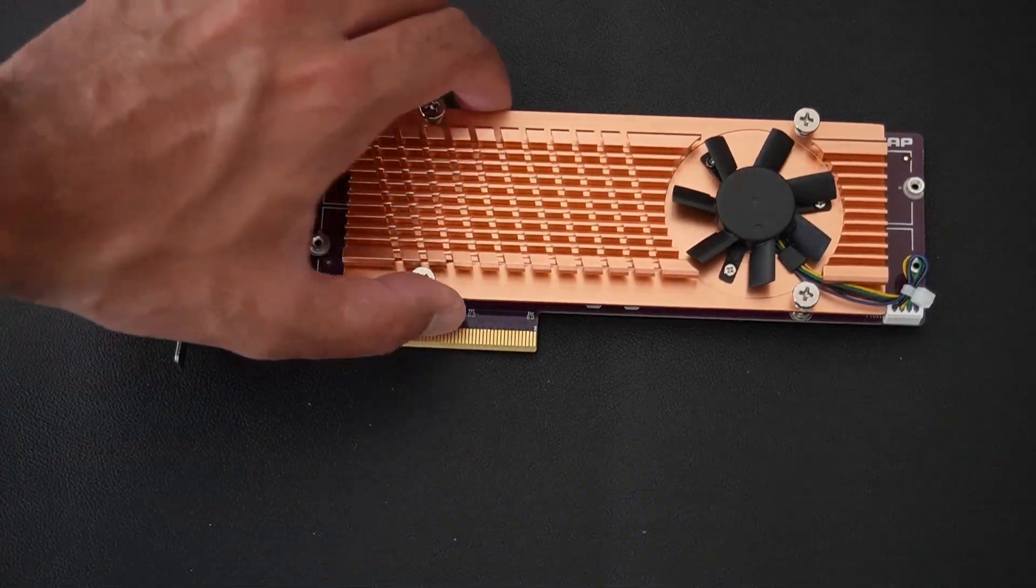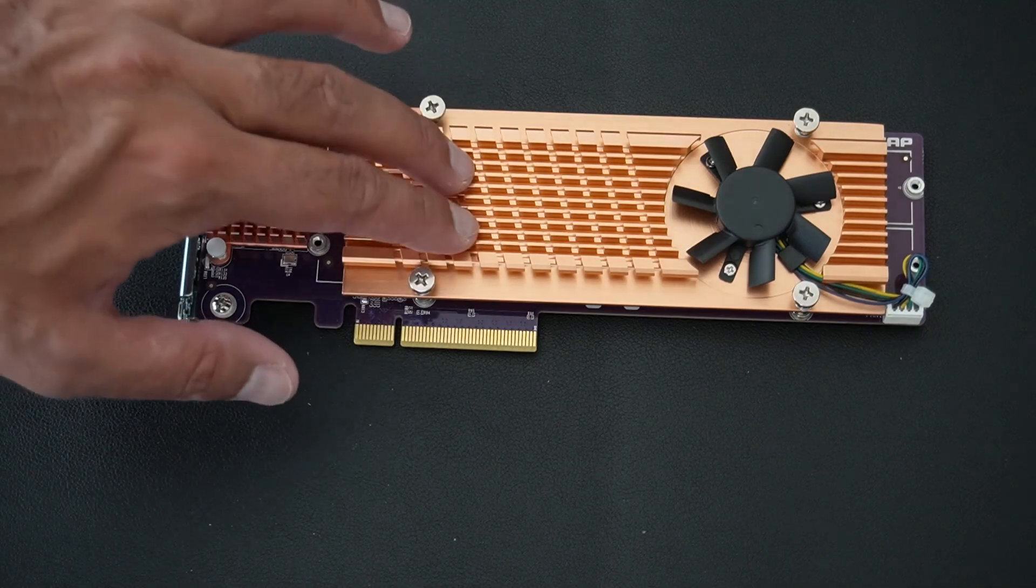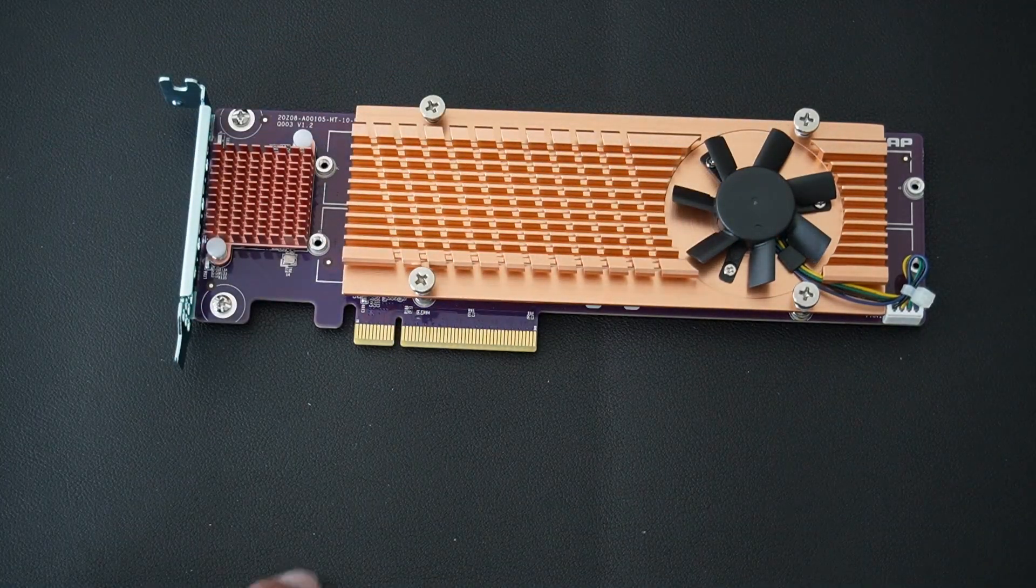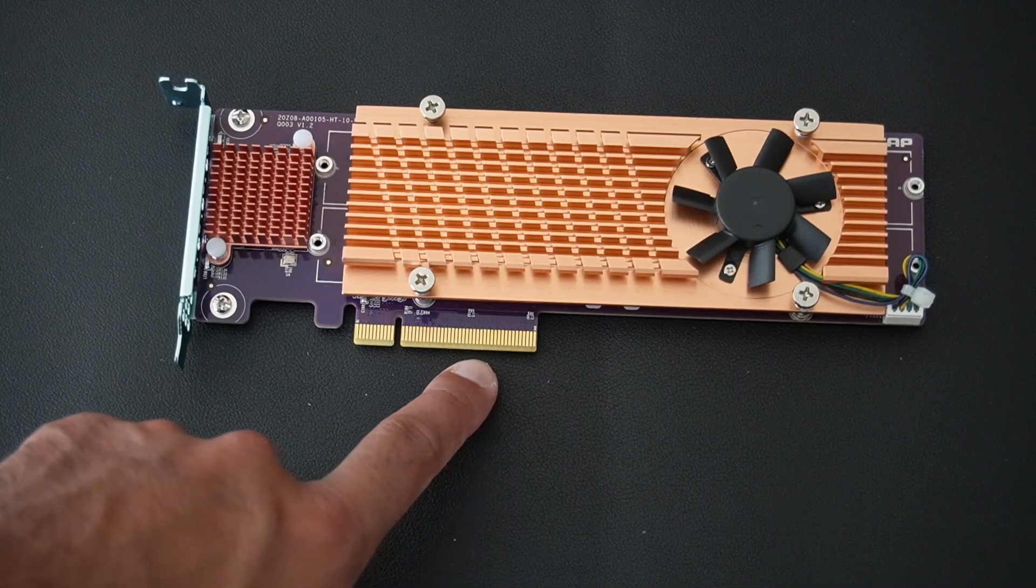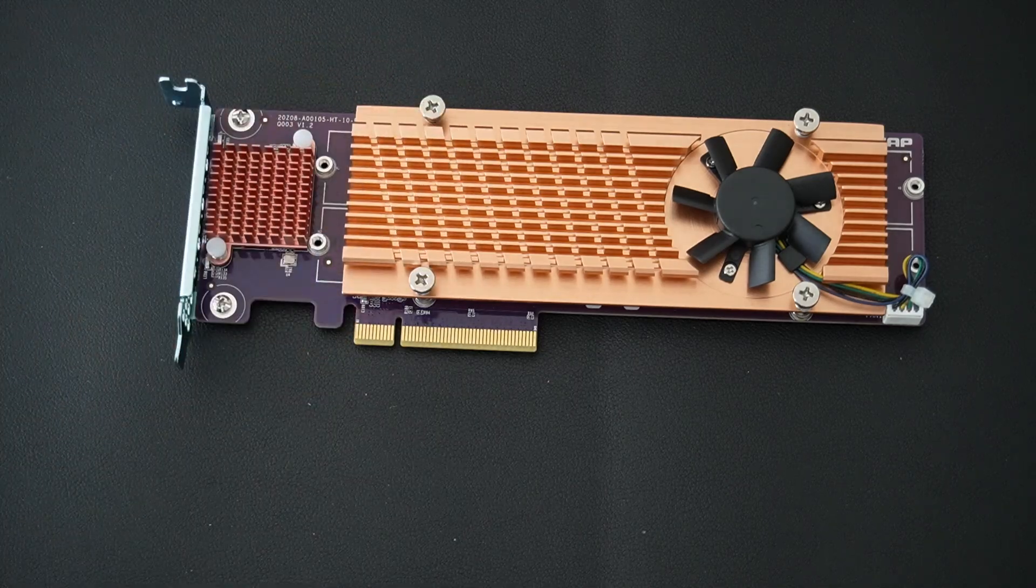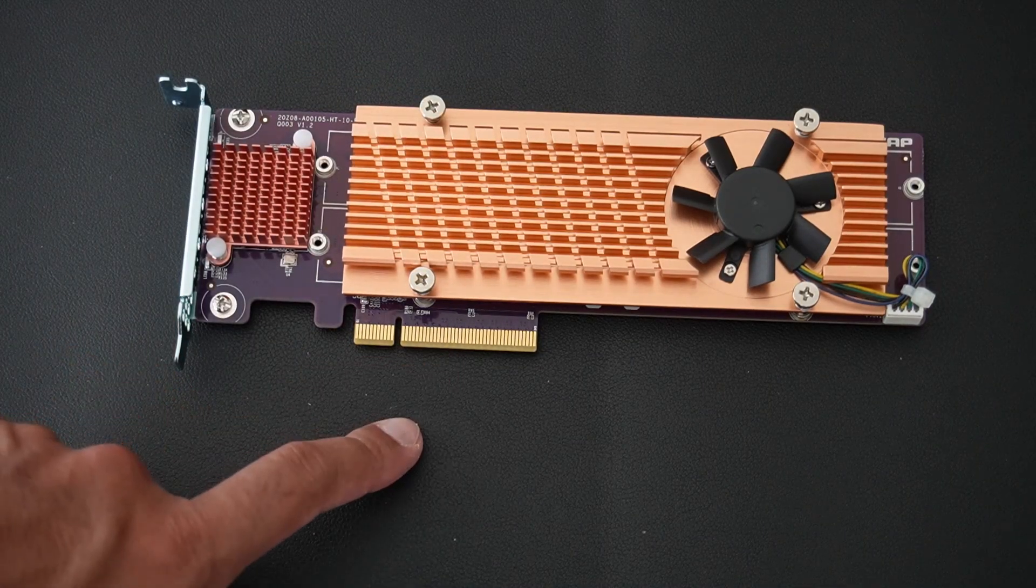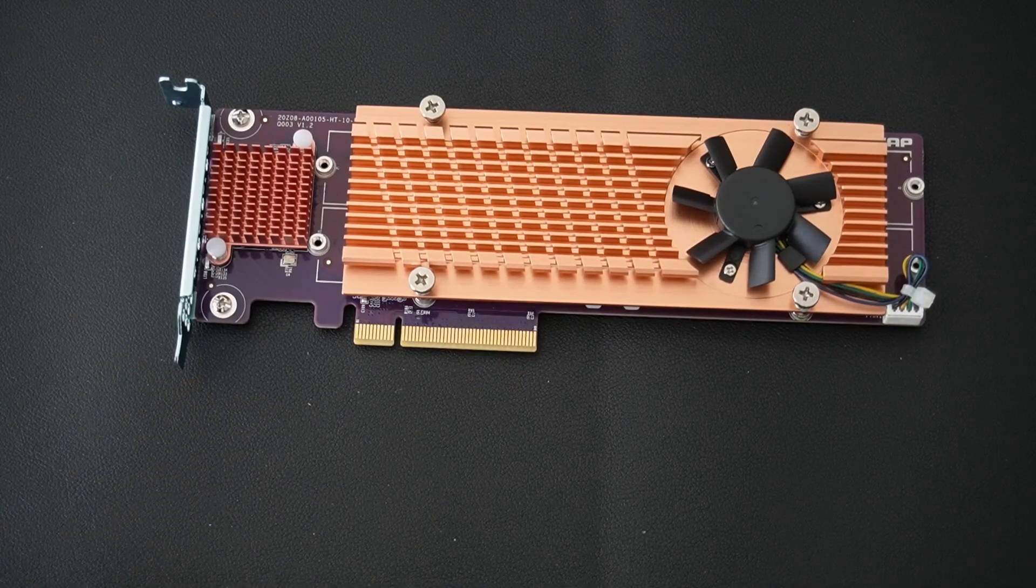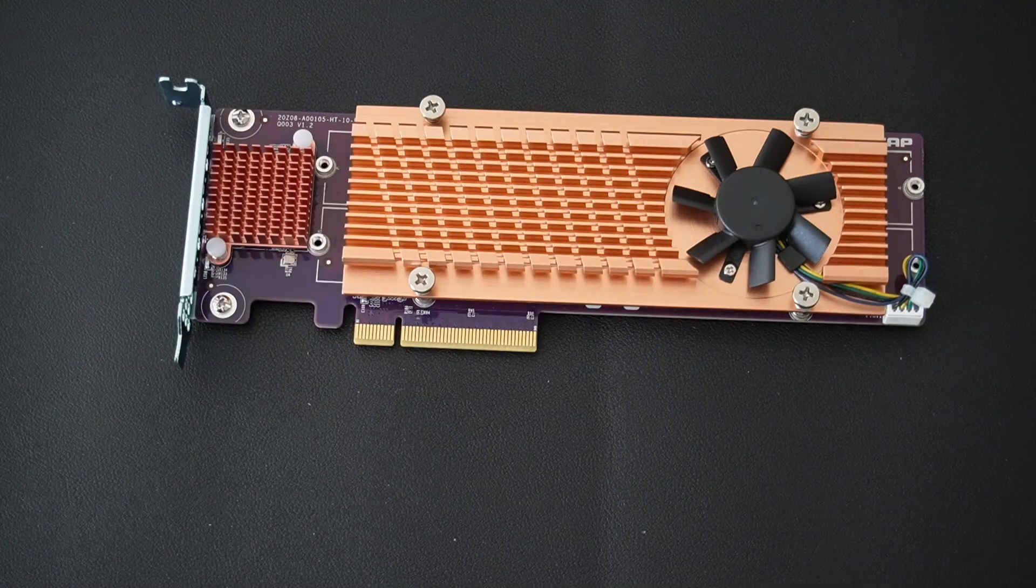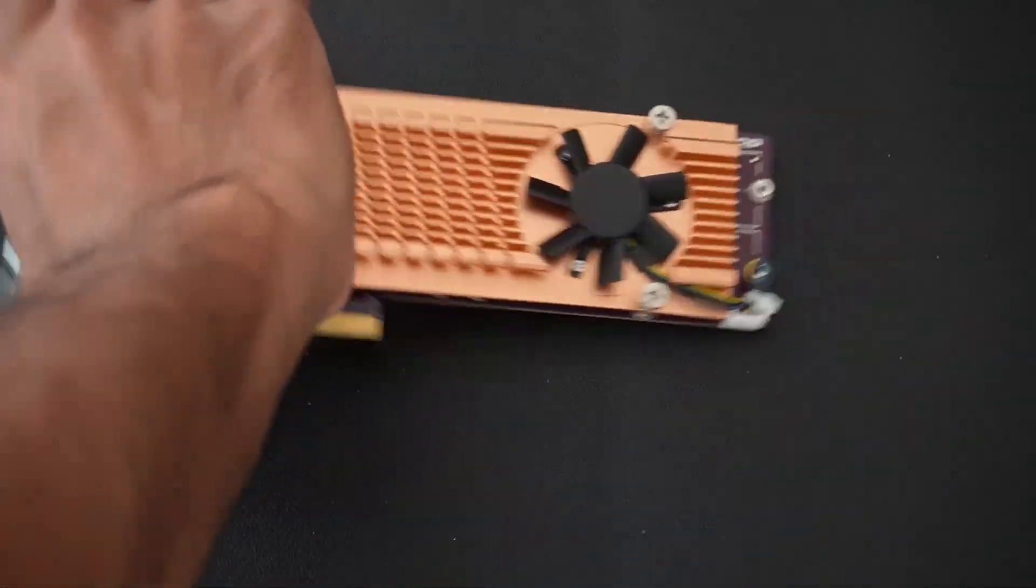And underneath that there are some accessories, looks like we've got the thermal pads and the screws. This is the main device, we have a heatsink there for the chipset, massive heatsink here and fan for the four M.2s that are going to go underneath. And this is that PCIe 3x8 connector.